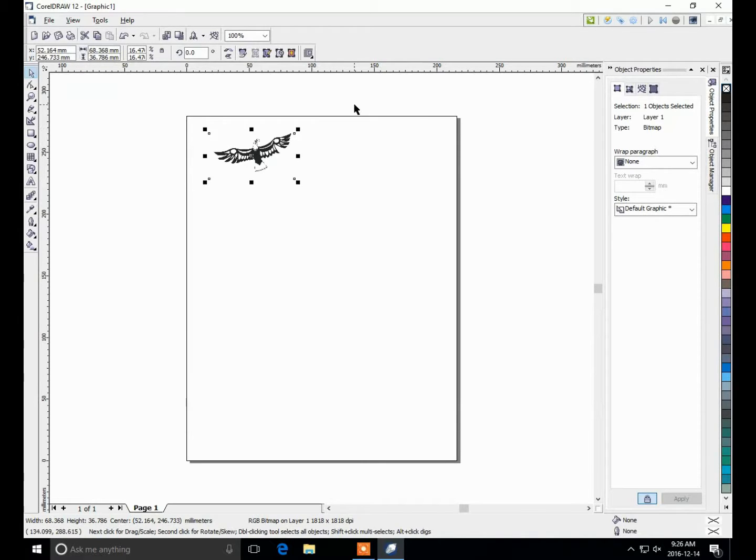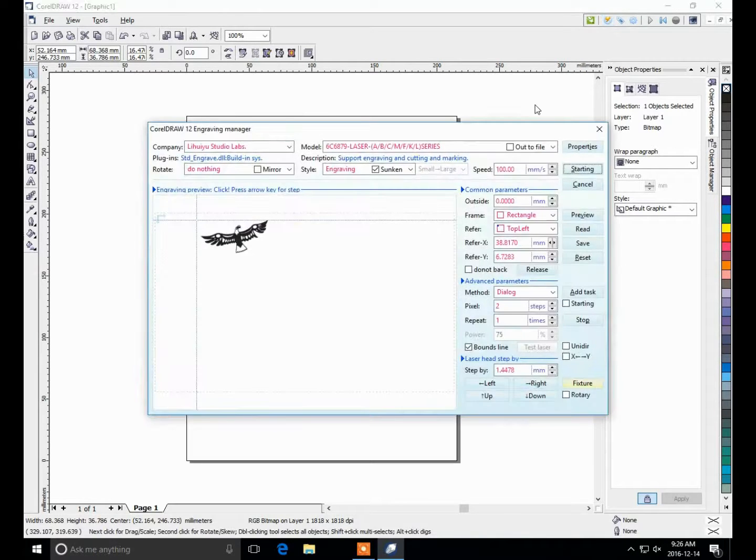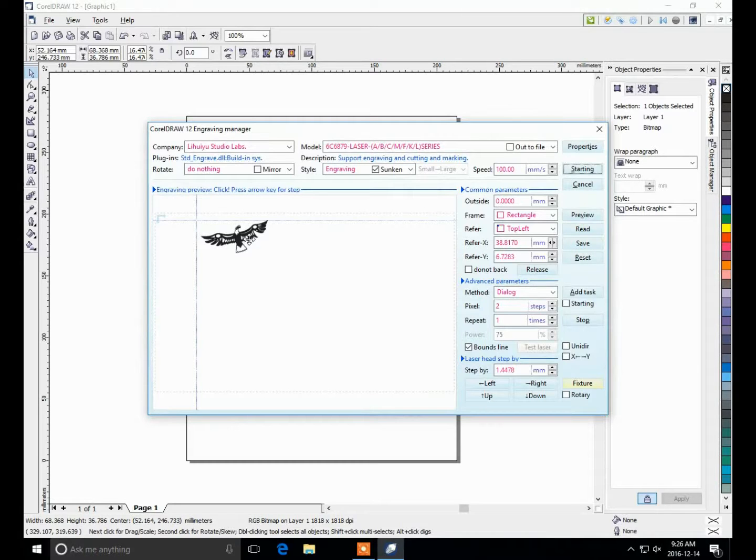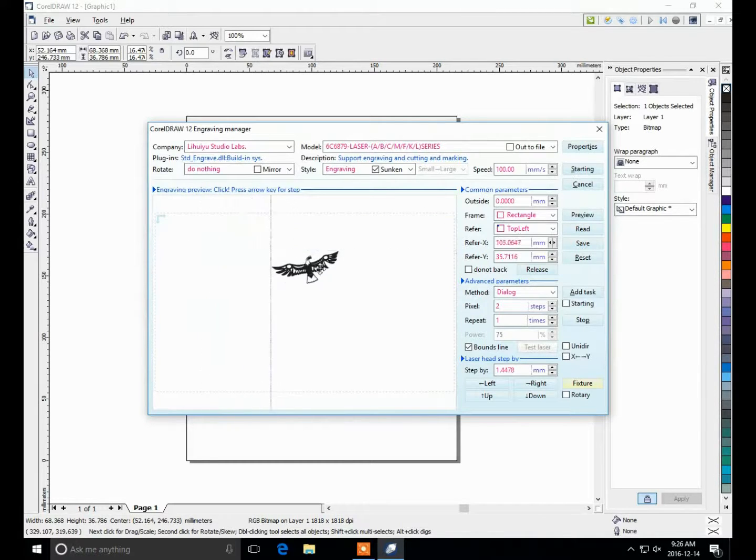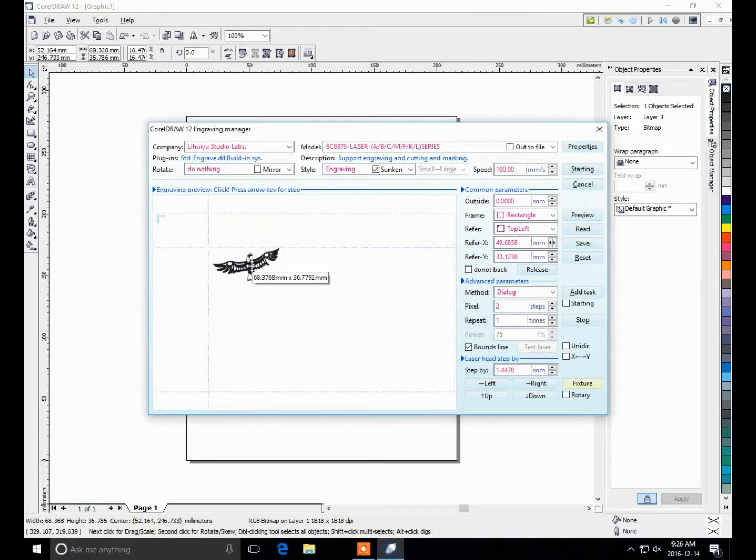Up in the corner here is the engraving button, and that opens up the engraved toolbox. And just like how I showed in the cut, you can move this around. The laser head will adjust so you can position it.